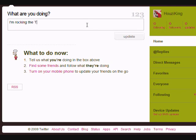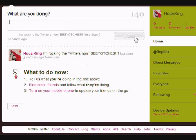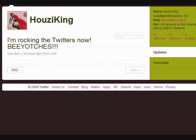So there - now you're all set up. What you want to do is do an update right away, before you even start following people, before you follow me. Do a little update - I said 'I'm rocking the Twitters now, biatch' - I think I spelled it right - then click Update.